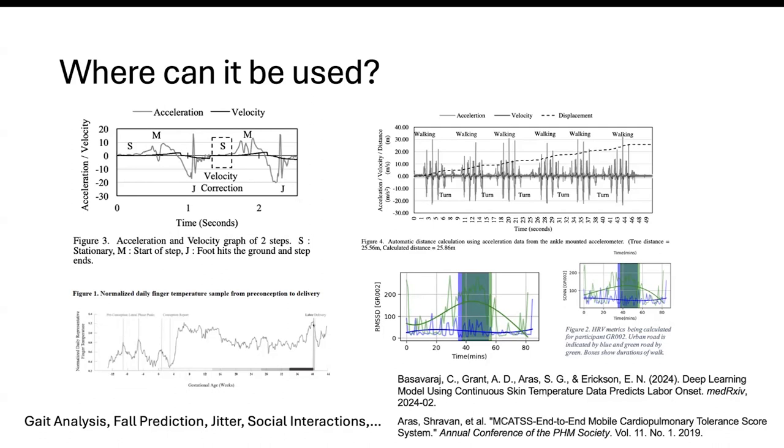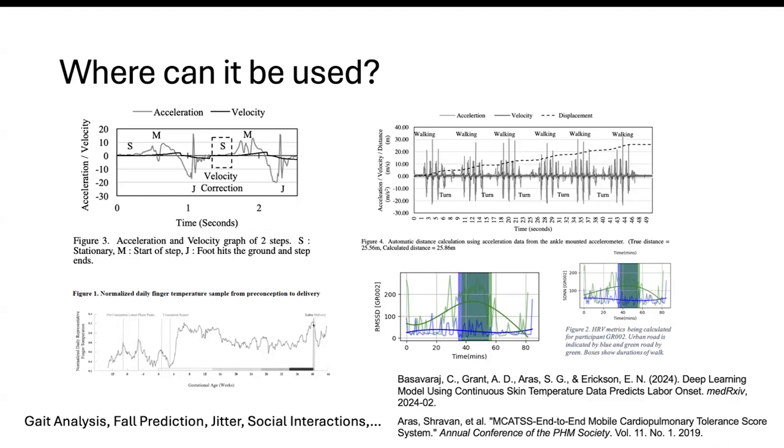Another example that you can see on the bottom left is a recent study we just finished. We were able to use high frequency raw temperature data from Aura Ring to be able to predict when a mother will go into labor. We were able to do that with about 70% accuracy seven days before the actual labor onset within a four day window. That was a small sample set and it's only a proof of concept. It's still in preprint right now.